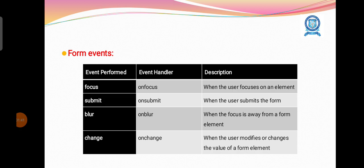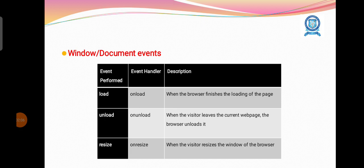Form events: There are many form events and the associated handling handlers. Onfocus does some operation when the user focuses on an element. Onsubmit when the user submits the form. Onblur activates when the focus is away from the form element. Onchange activates when the user modifies or changes the value of form element.